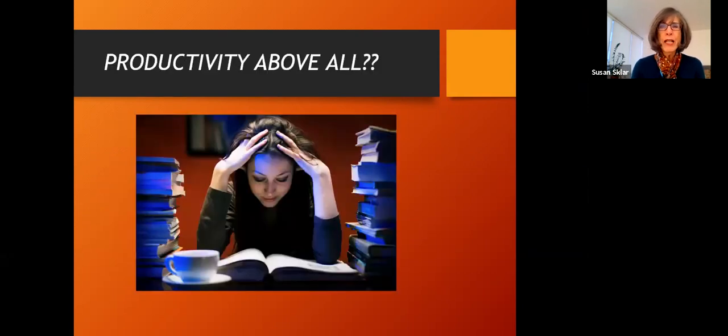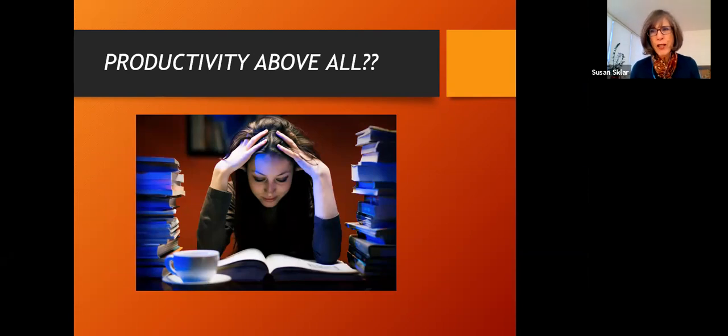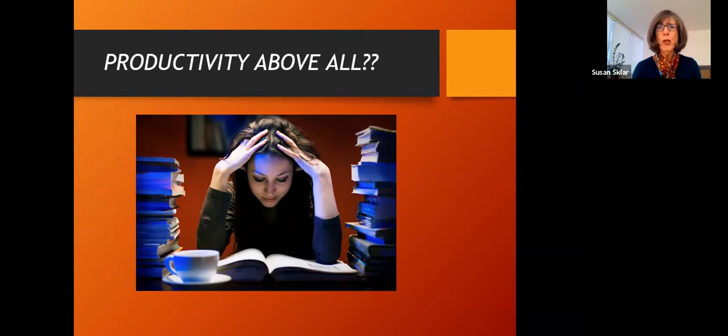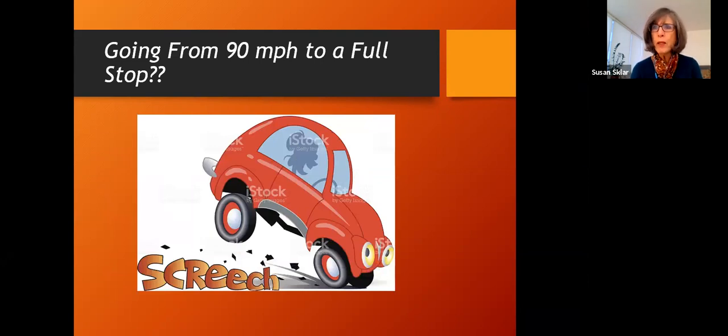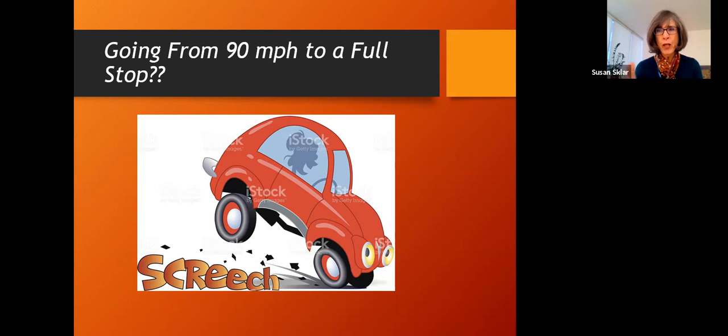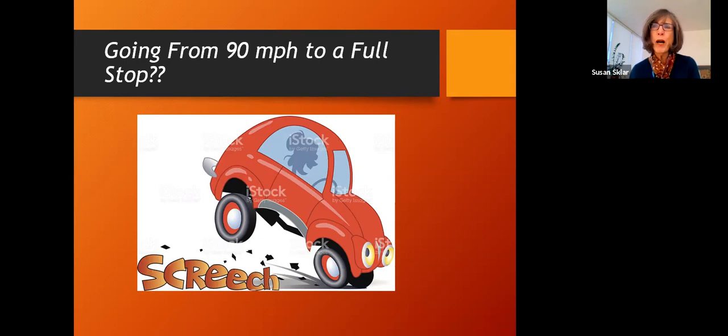The other thing is we have this tremendous drive for productivity. Like you've got all this stuff you've got to get done. You've got to fit it all in. You've got to stay up late and do it. You've got to get up early and do it. And people are going 100 miles an hour or 90 miles an hour and then think, boom, they're supposed to come to a full stop after they've been going 90 miles an hour all day. And it's difficult to fall asleep when you've been on the go like that. So people need a lead in time, a decompression time to allow your body to get ready for sleep.